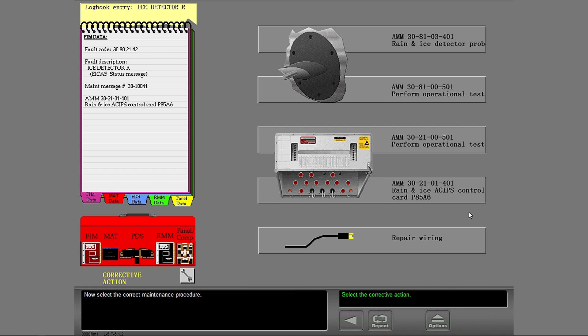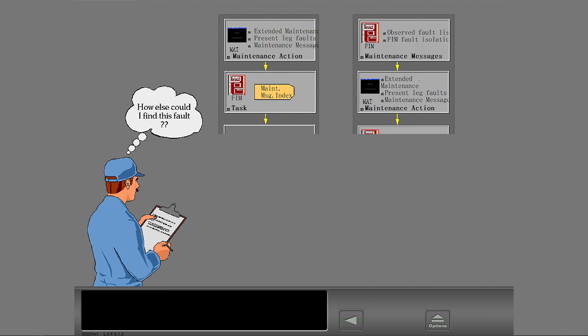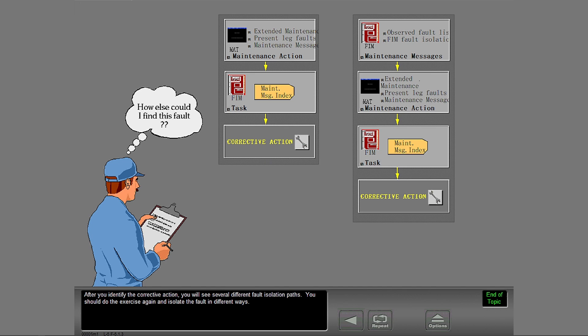Now select the correct maintenance procedure. That is correct. After you identify the corrective action, you will see several different fault isolation paths. You should do the exercise again and isolate the fault in different ways.